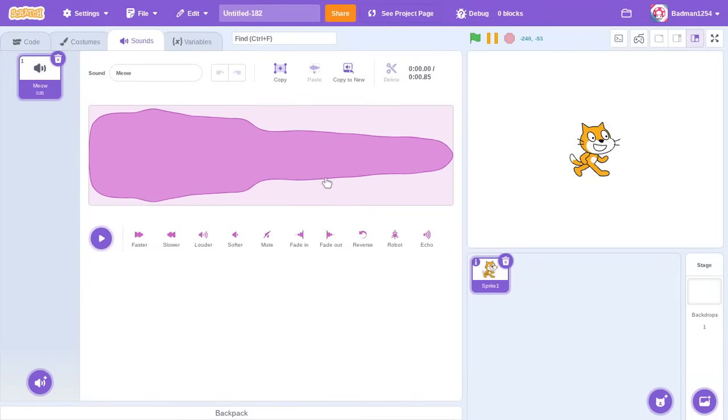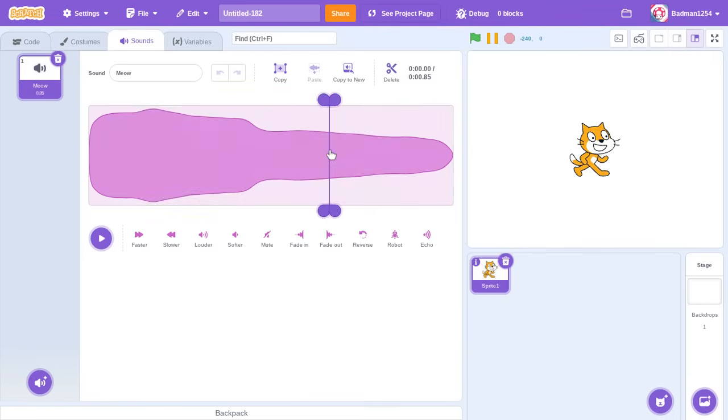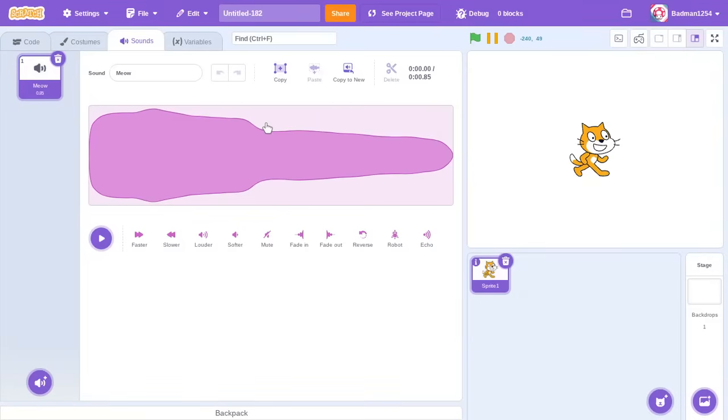But they didn't break it, they just made weird sounds. When I say break the sounds, I'm talking about making the waveforms look really weird.